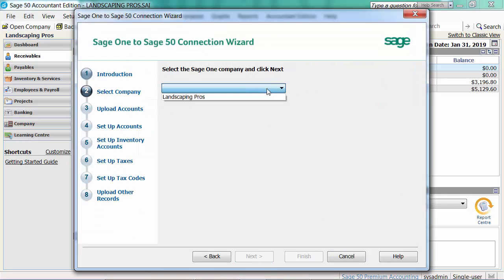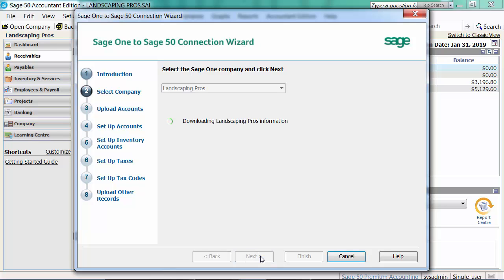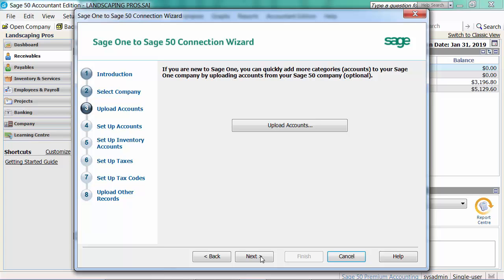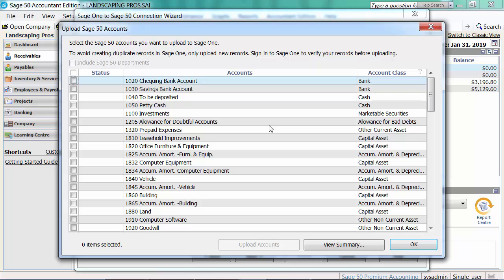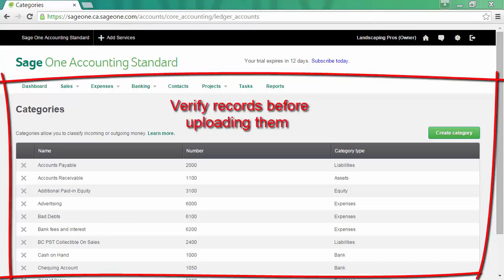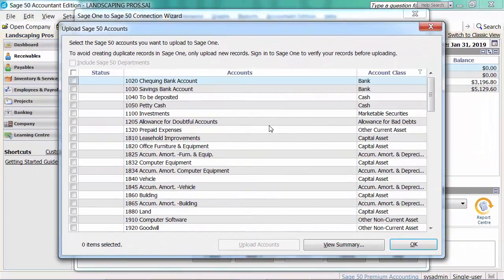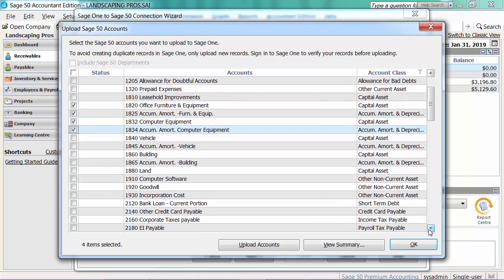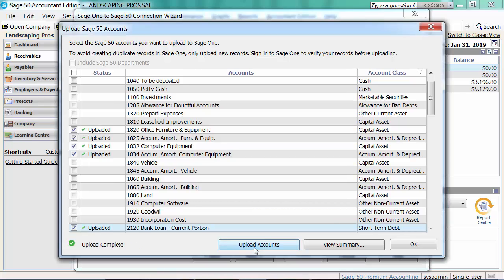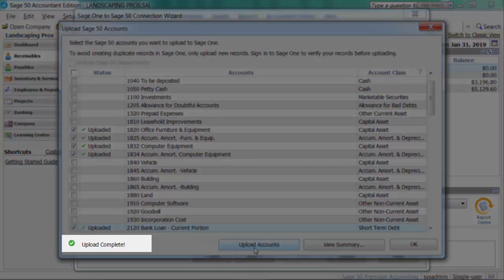We'll click Next, select the Company, and click Next again. The third step allows us to upload accounts to Sage 1. Let's click Upload Accounts. It is recommended you sign into Sage 1 to verify existing records and to avoid duplicates. We'll do so now. Back into Sage 50, we'll choose the accounts we want to upload and upload them. A notification appears once the accounts have been uploaded. Click OK.